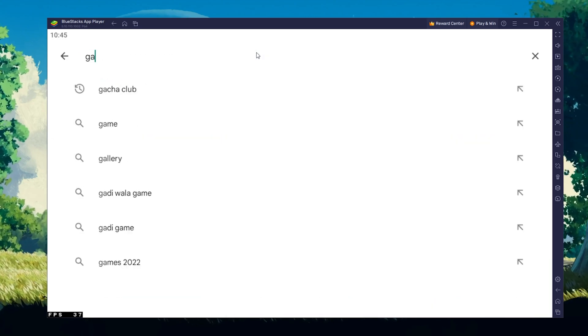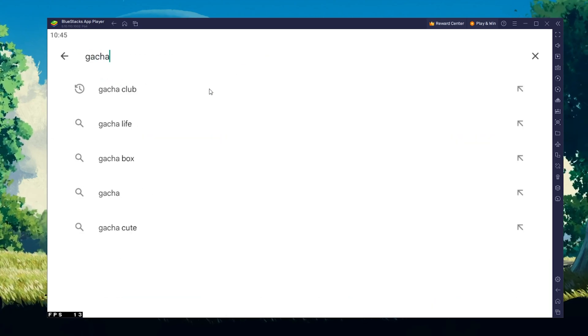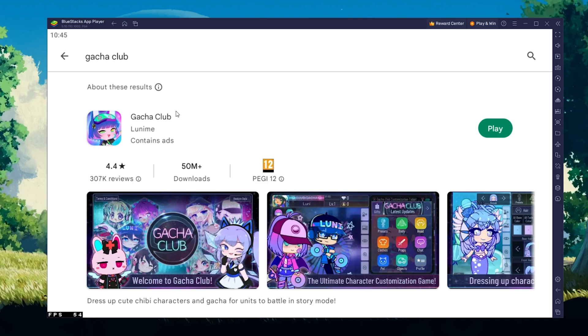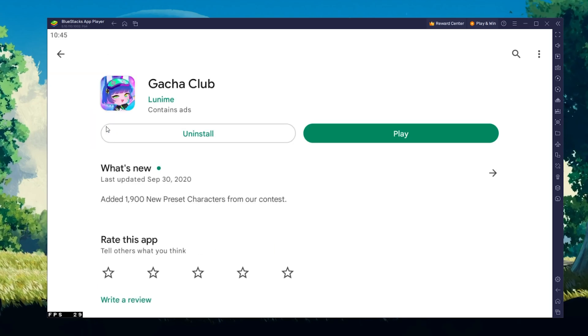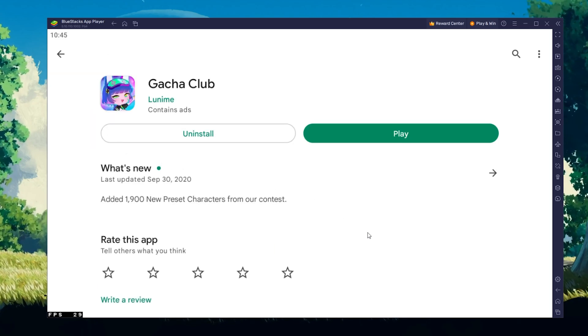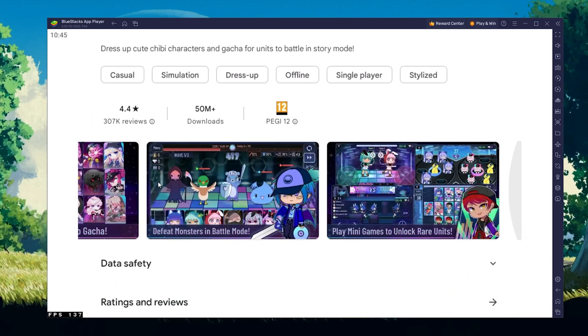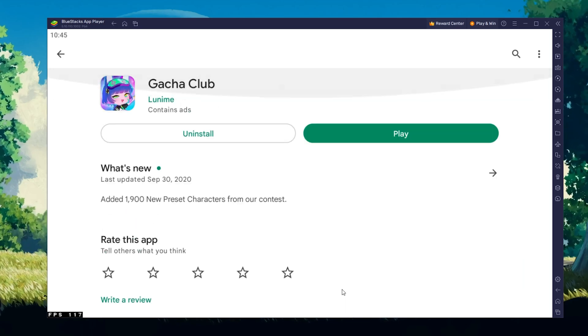Search for Gacha Club and download the game to your BlueStacks emulator. This might take a few minutes to complete depending on your network connection.